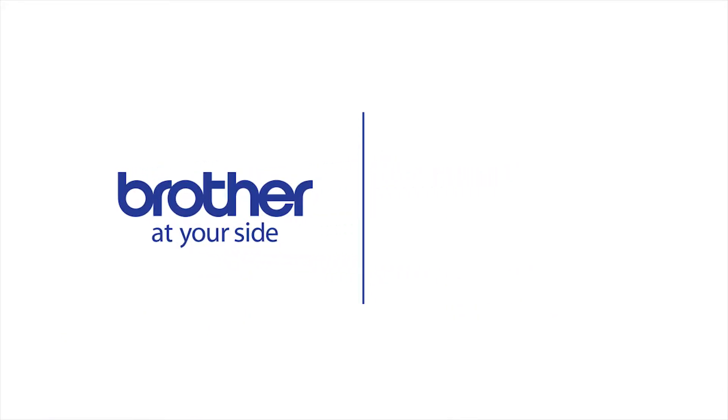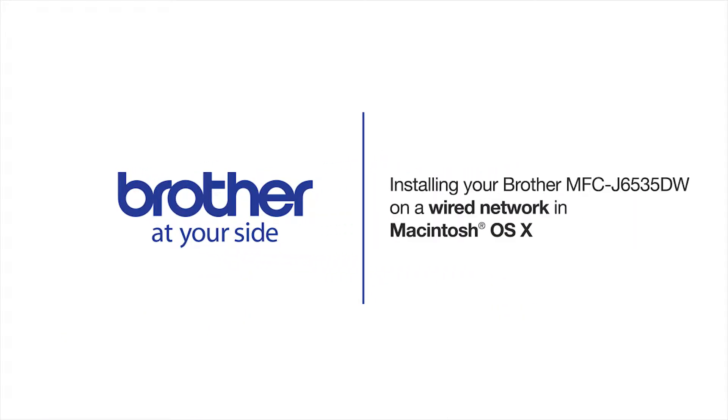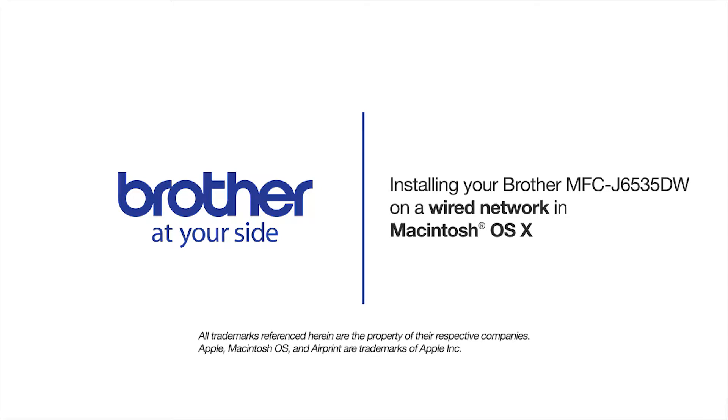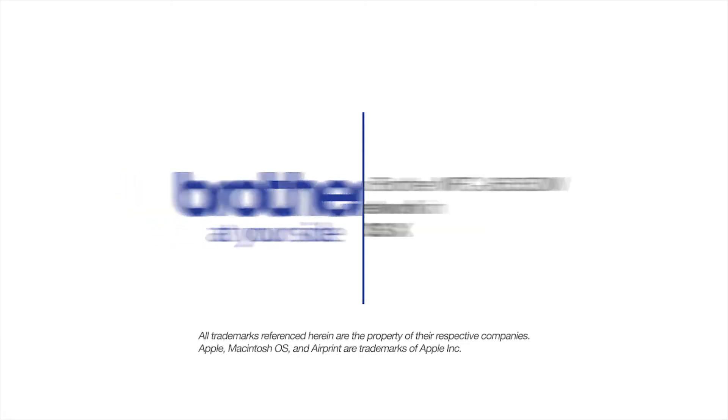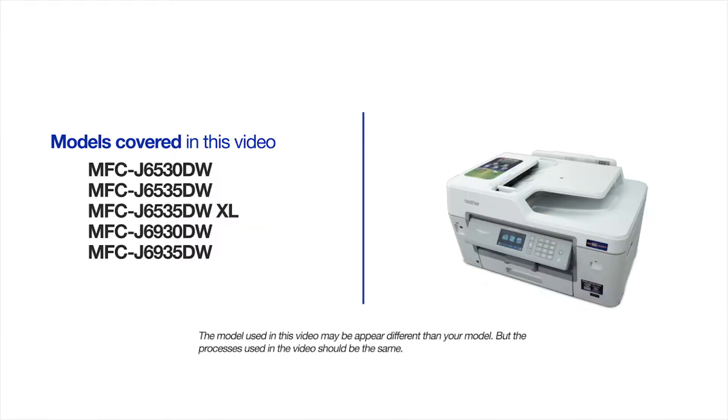Welcome! Today we're going to learn how to install your Brother MFC-J6535DW on a wired network. This video will cover multiple models and operating systems. Even though your machine may not match the model on the screen, the overall process will be the same.